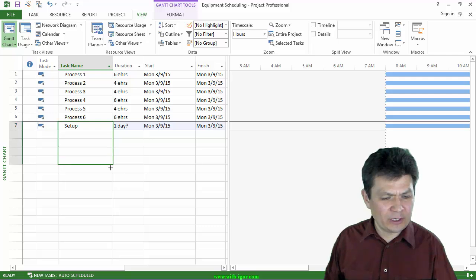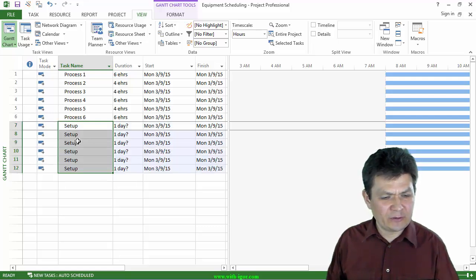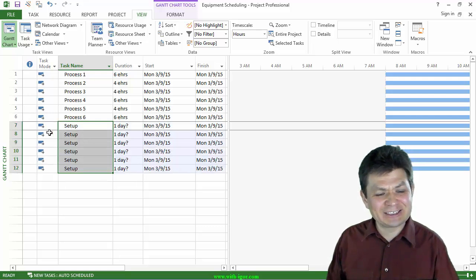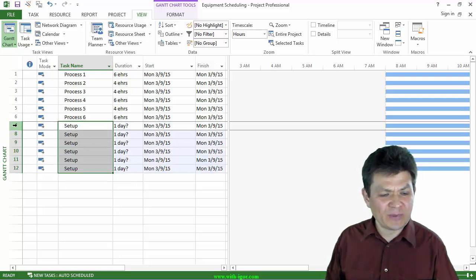One, two, three, four, five, six. Here you go. I have six setup tasks.